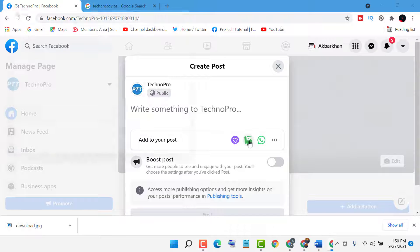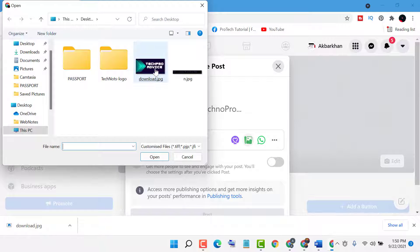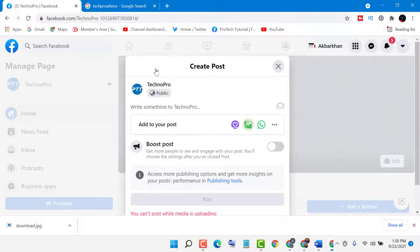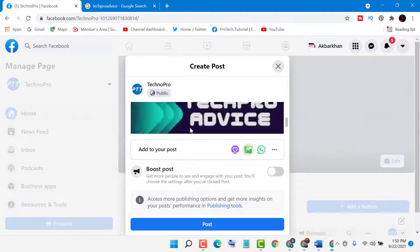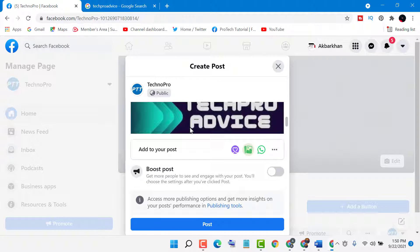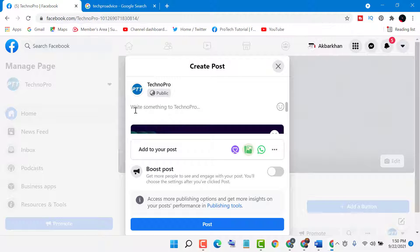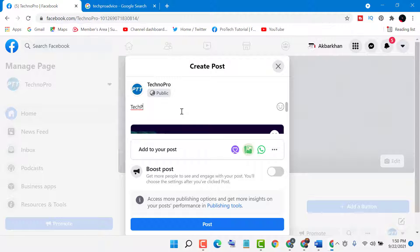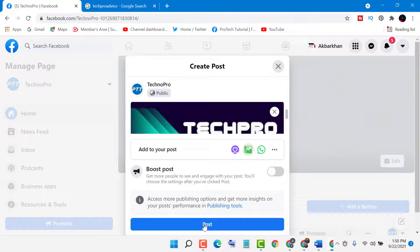Now select your image. As we can see, the image is here. Now write something for this image, then click post.